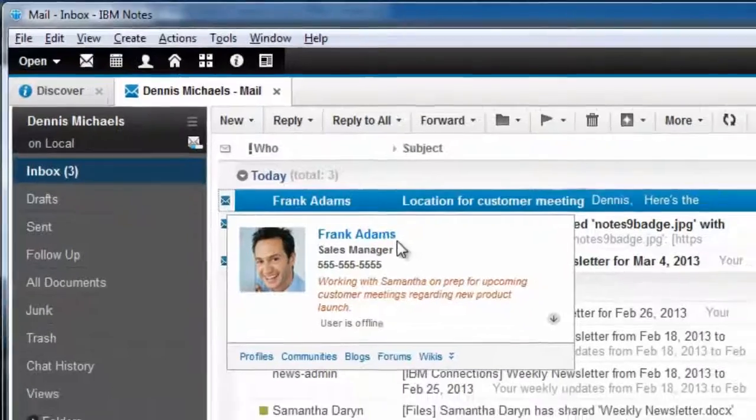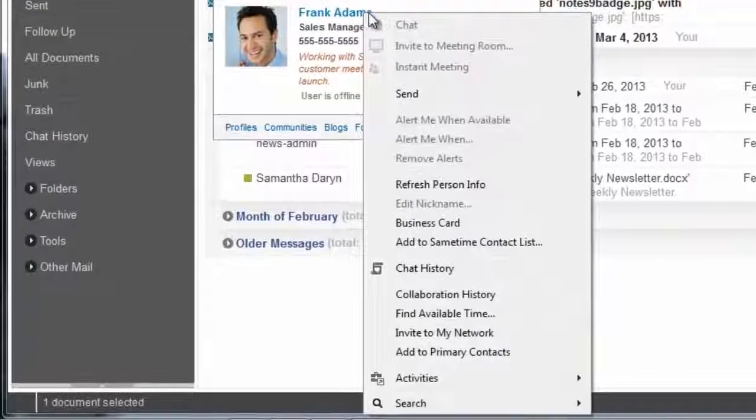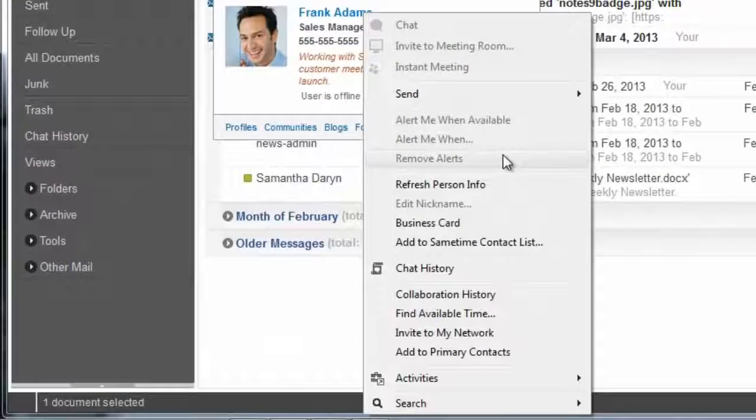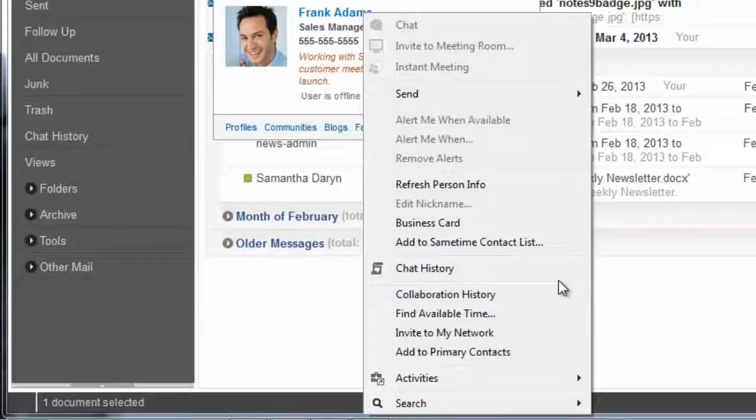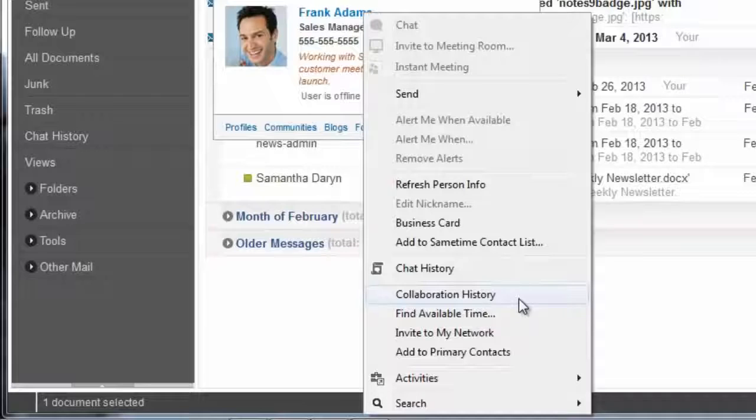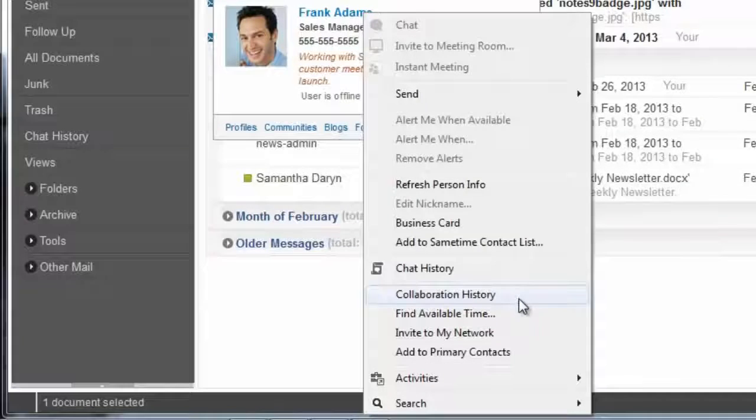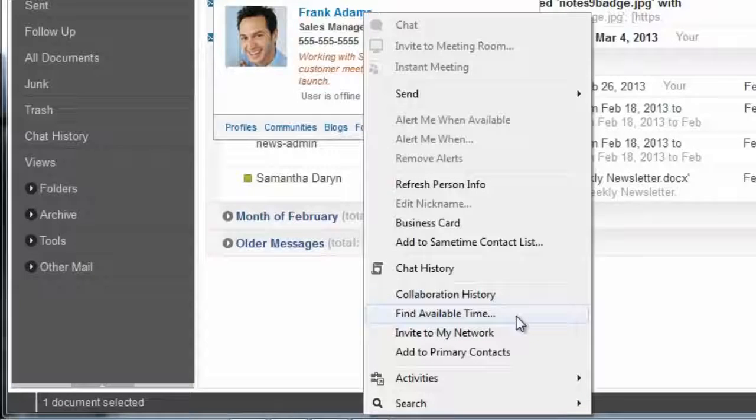And then if we go up to his name and actually right click on his name, you'll see some additional social integration opportunities. Collaboration history, for example, if I wanted to see how Frank and I have worked together in the past. Or perhaps I wanted to find an available time in which he and I could actually sit down for a meeting.